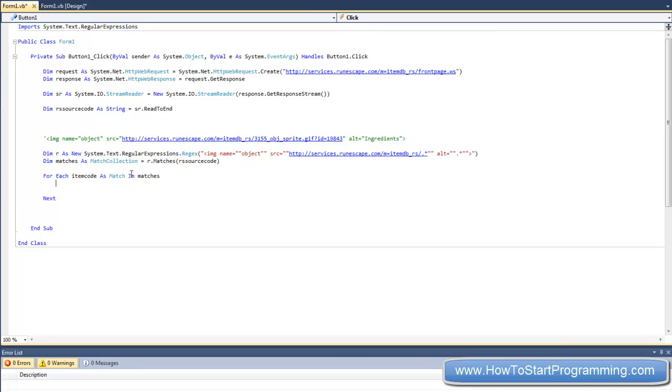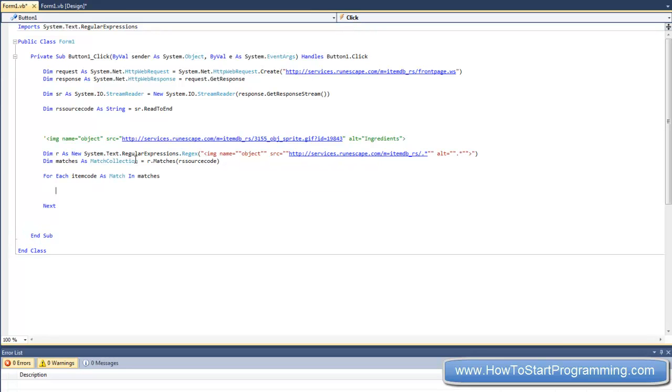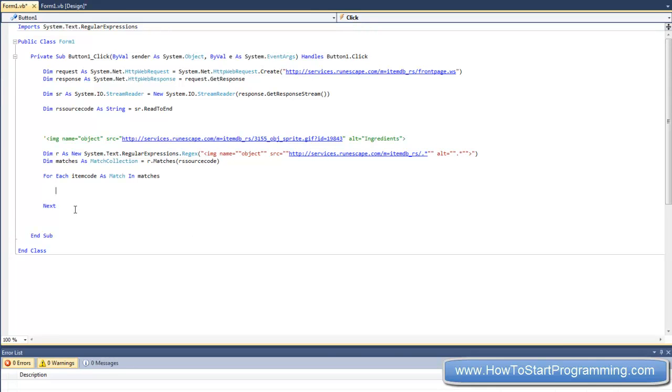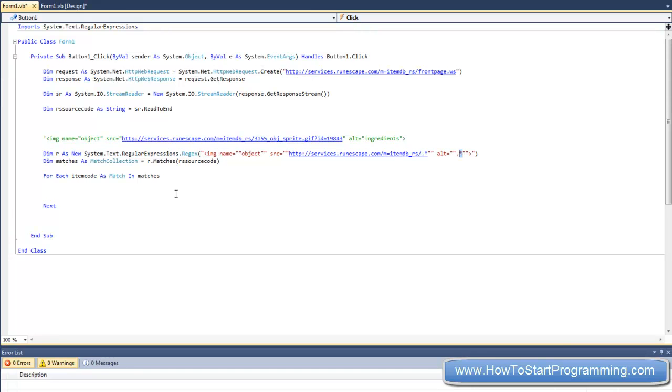We are going to do something with it. Now what we are going to do is we could just add the match to the list box, but that would just add the whole HTML source code. Now in an earlier tutorial we went over something called splitting strings, or split, whatever you want to call it. And we are going to use that here to split this HTML source code that we get, strip it down just to the item name.